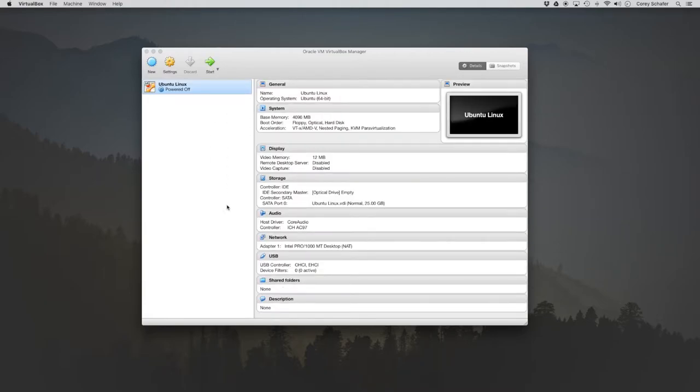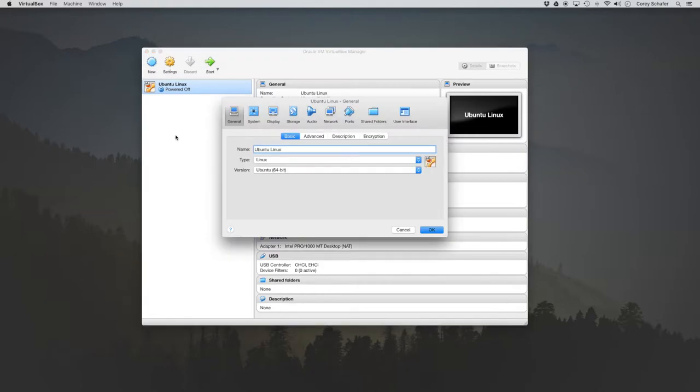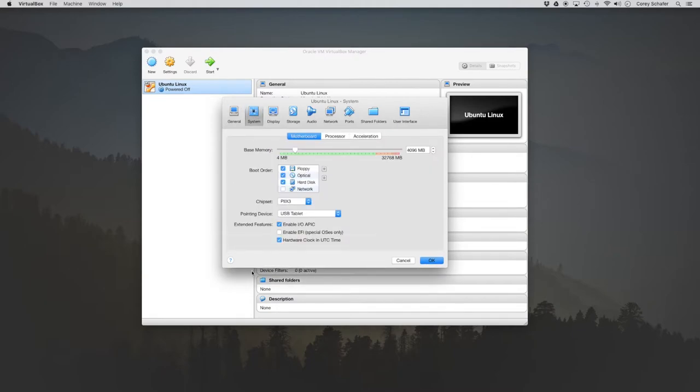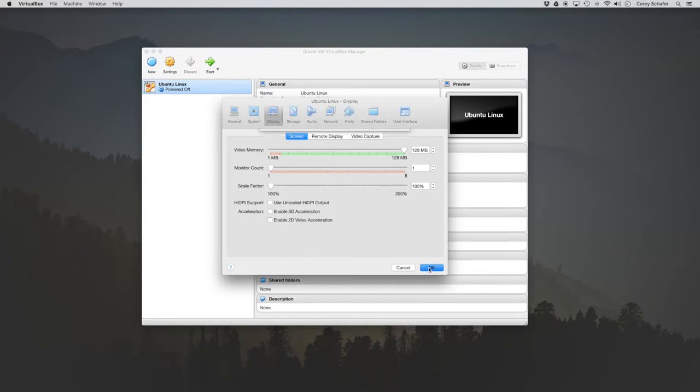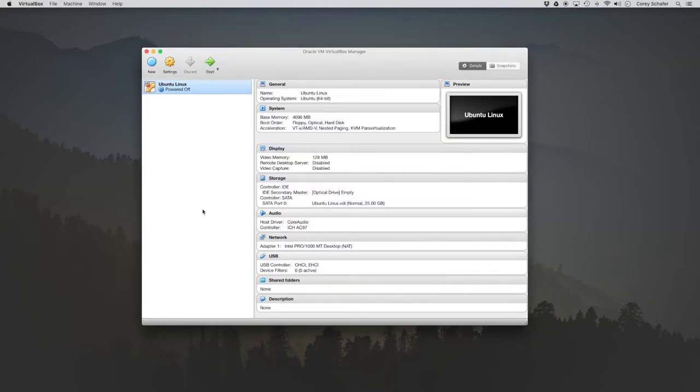So now we have that machine created, but there's one more setting that I'm going to change before we install Ubuntu. So if we select our machine and go to settings, then we can see that we can change some of the values that we just set. But there are also a lot of other customizations that we can make within here. So one change I'm going to make is I'm going to go to the display tab and the video memory, I'm going to go ahead and bump this up to the max. And that's just going to improve our performance when we start the virtual machine.